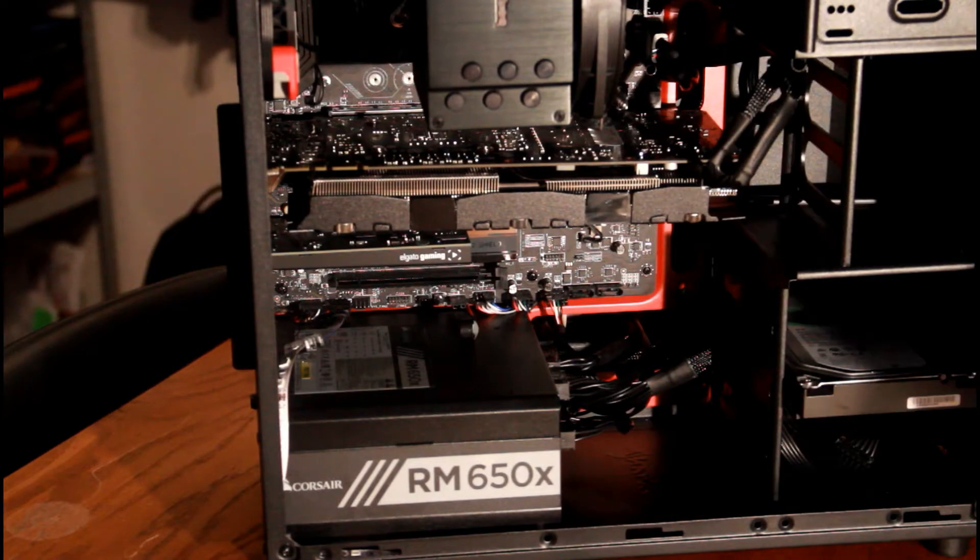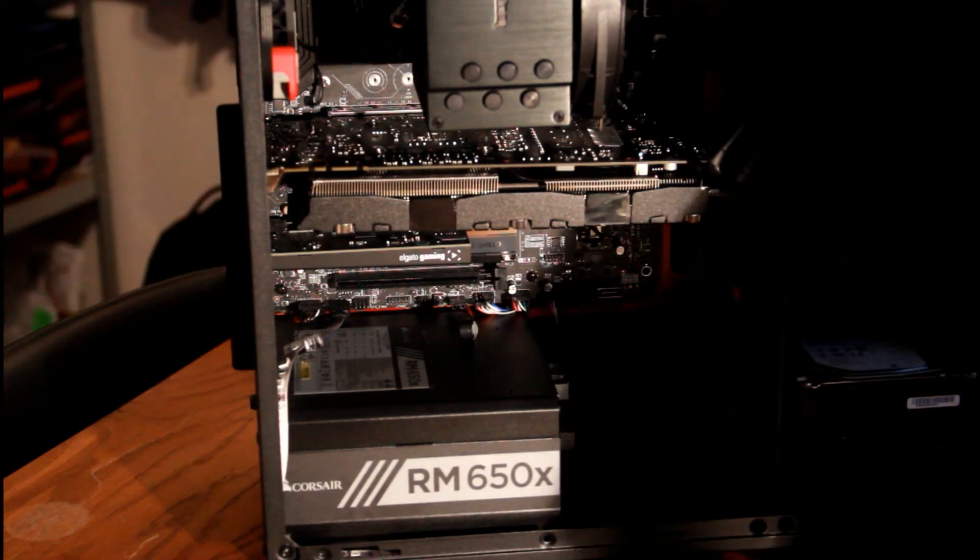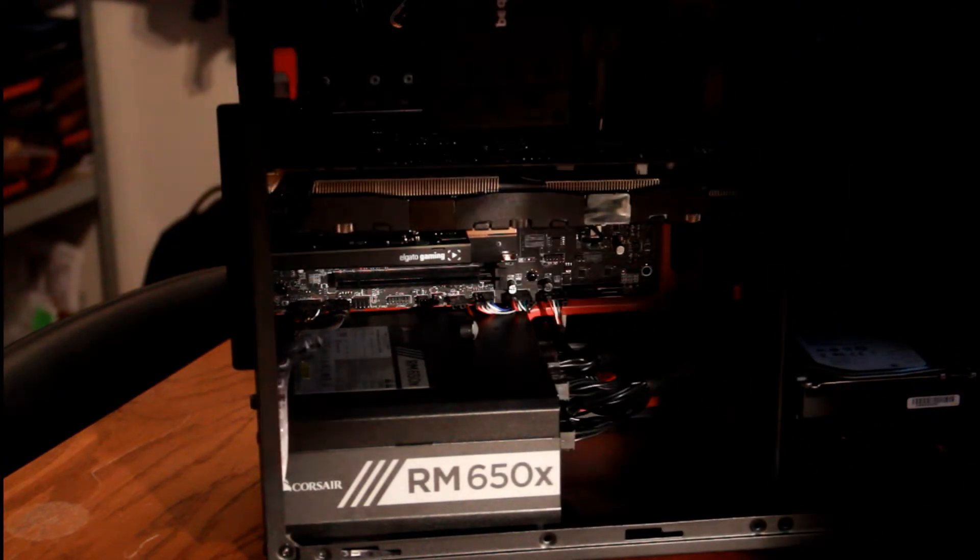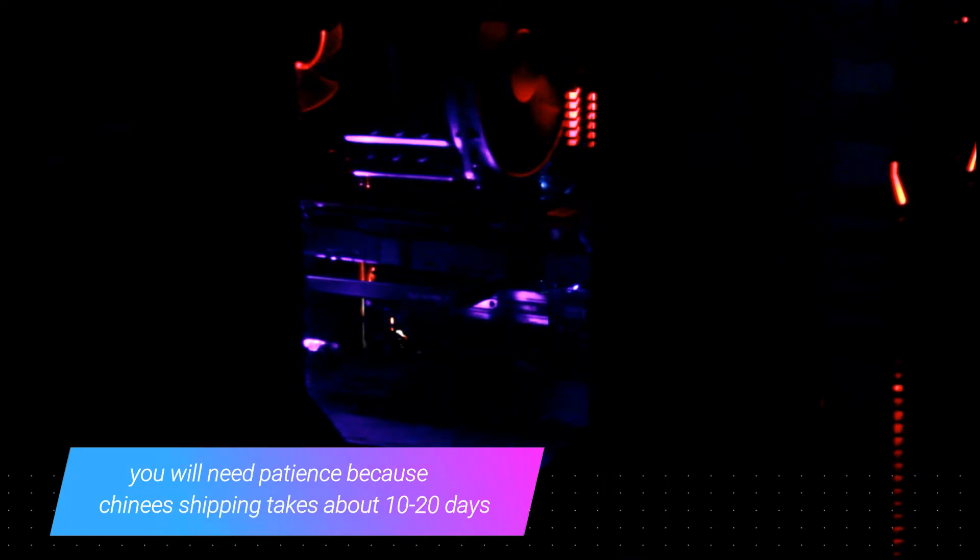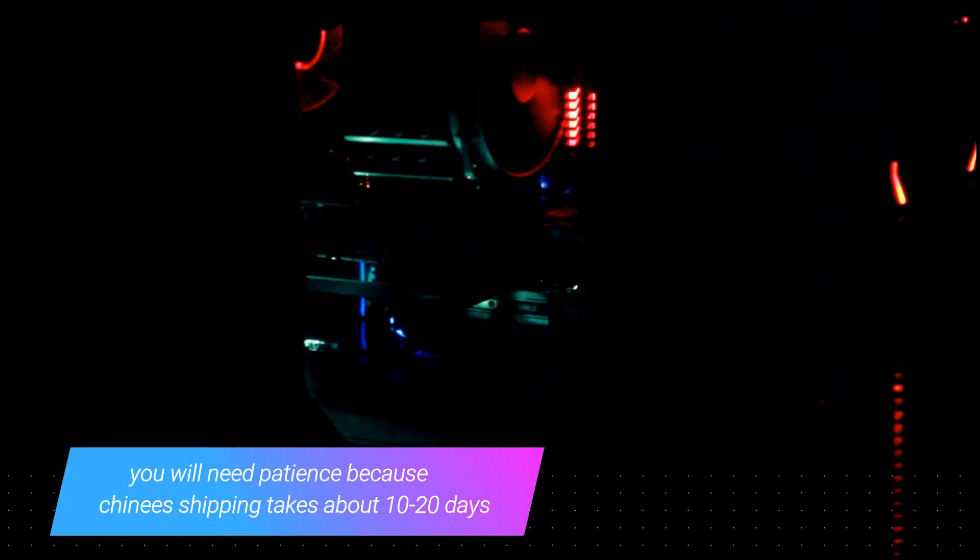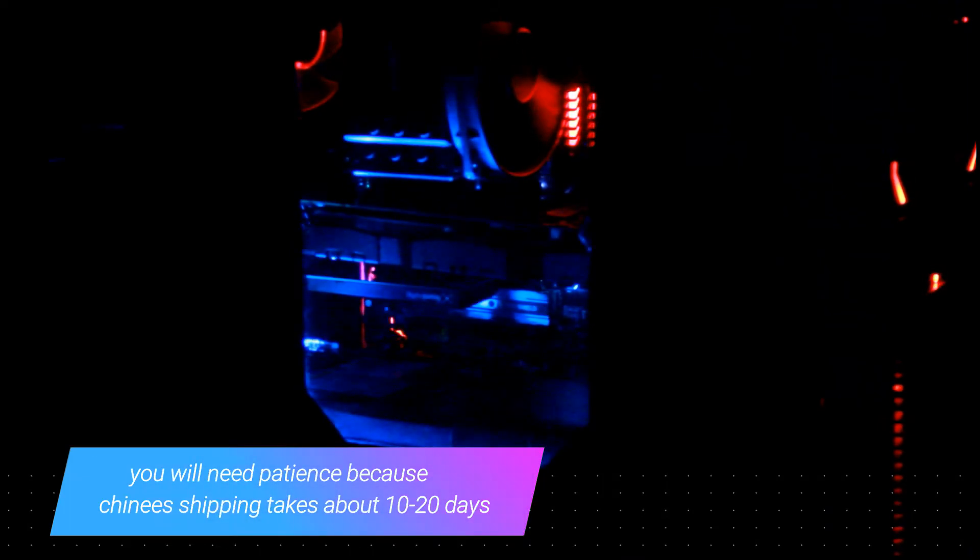So yeah, let's turn the PC on to show that it works. The RGB strip is installed, let's turn the light off first. And there we go, all set up RGB. That was literally how to make your PC RGB with less than 10 euros. All you need is a bit of patience and a bit of tinkering yourself, and that's it.